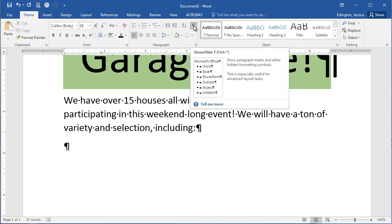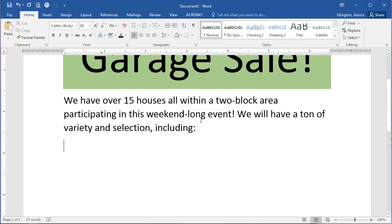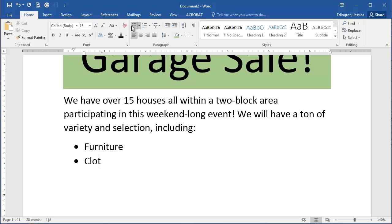I'll turn off the non-printing characters, and in order to create the bullets we click the bullet button. From here we just add each of our items and hit Enter after each one. So let's say I was going to put furniture, clothes, and toys in my list.